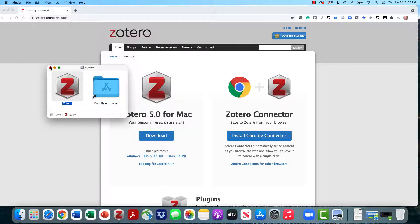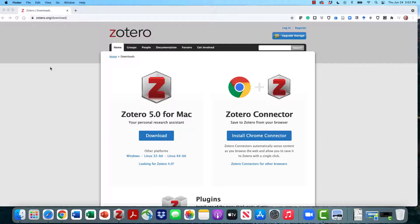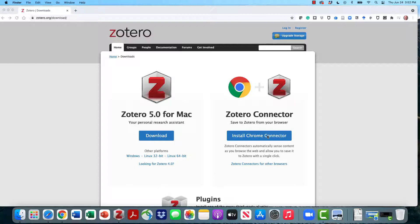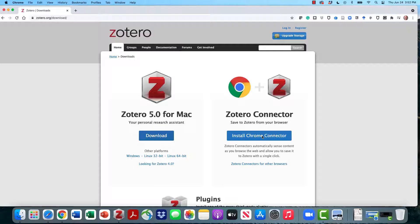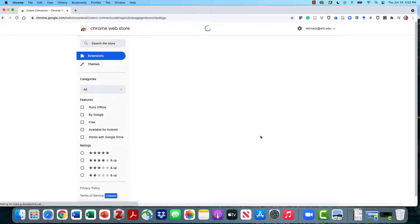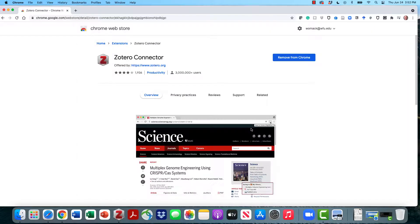Once you've upgraded the software or installed the software, you can close any install windows and come back to this screen. We still need to install the Chrome connector. That's the browser plug-in. You can use this with Firefox, Safari, or Chrome. It works best with Chrome, so we're going to lead this session using Chrome and installing the Chrome connector.